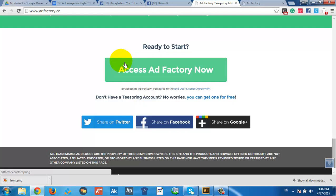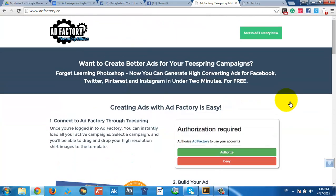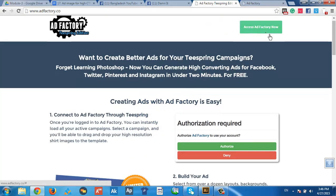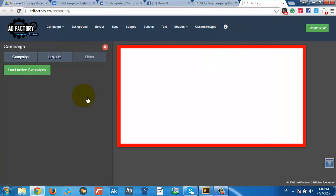A lot of information is very important. So T-Spring has integrated into the software and business, so it can be free to give T-Spring. If you want to log in to T-Spring, then you can access AdFactory and click on — so if you want to authorize it, it will be easy to load your active campaign. If you want to load your active campaign, then it will automatically load it.